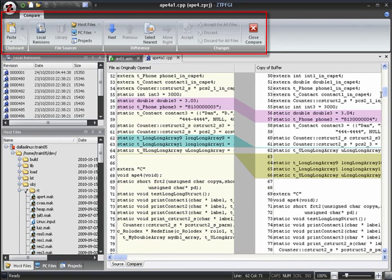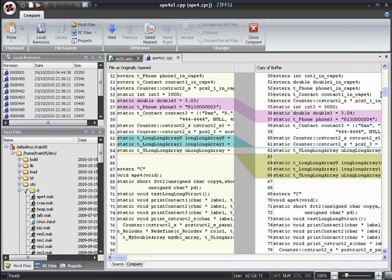Notice that the ribbon menu has changed to show only the compare tab. We'll remain in compare mode until we choose to exit from it by clicking the close compare button in the compare mode's ribbon menu.